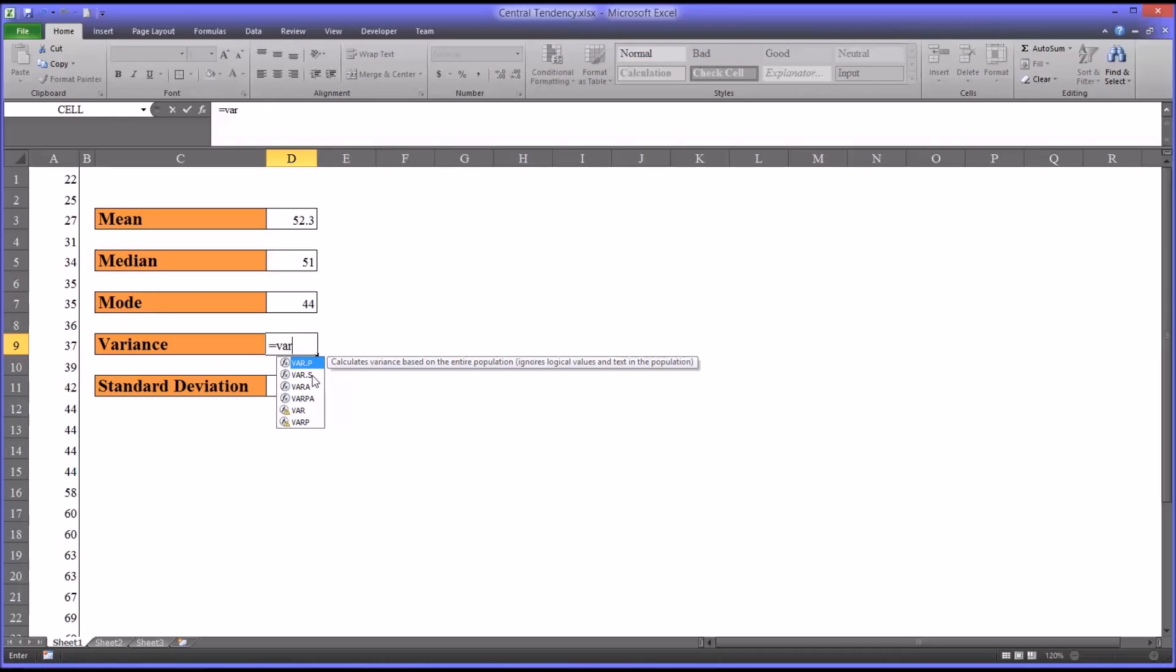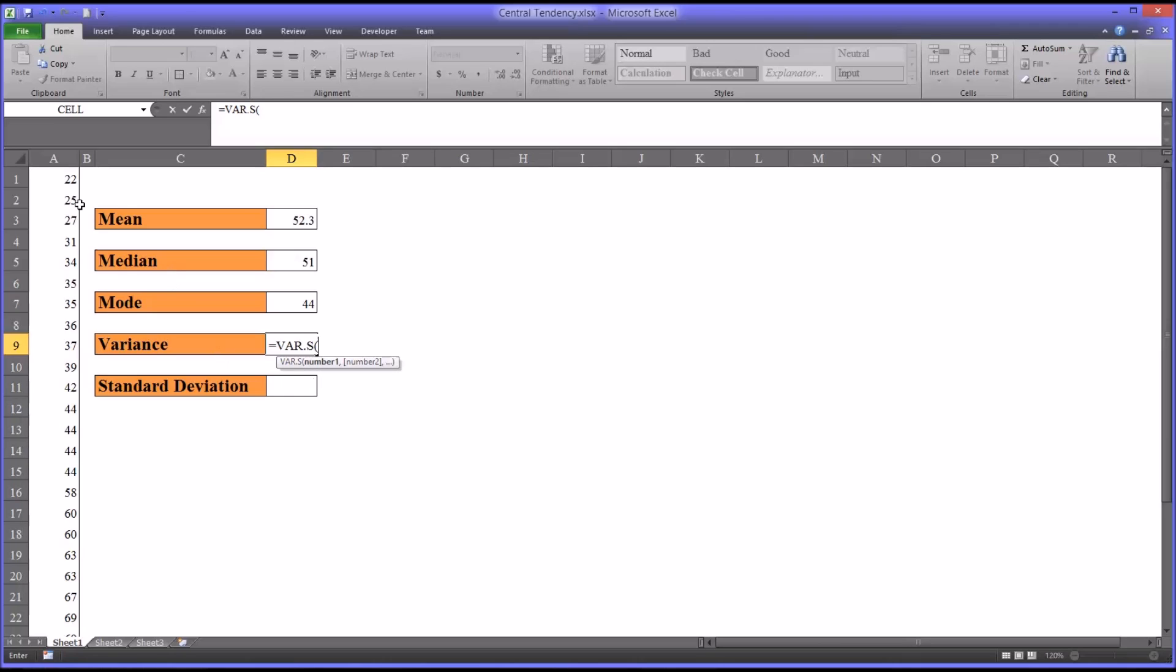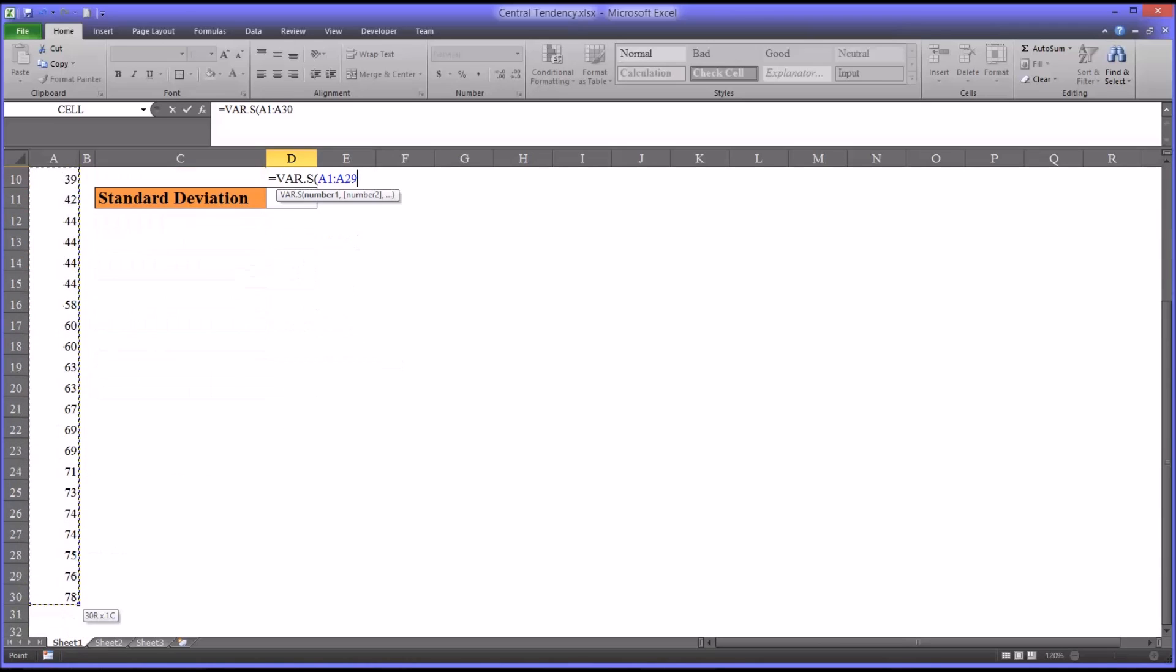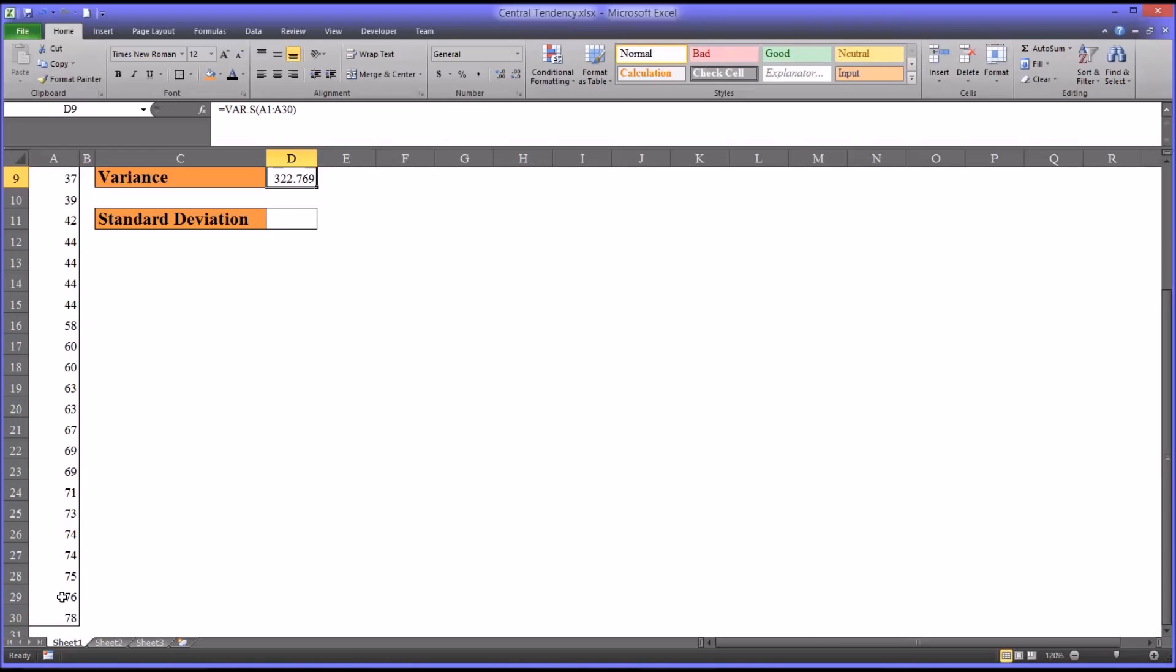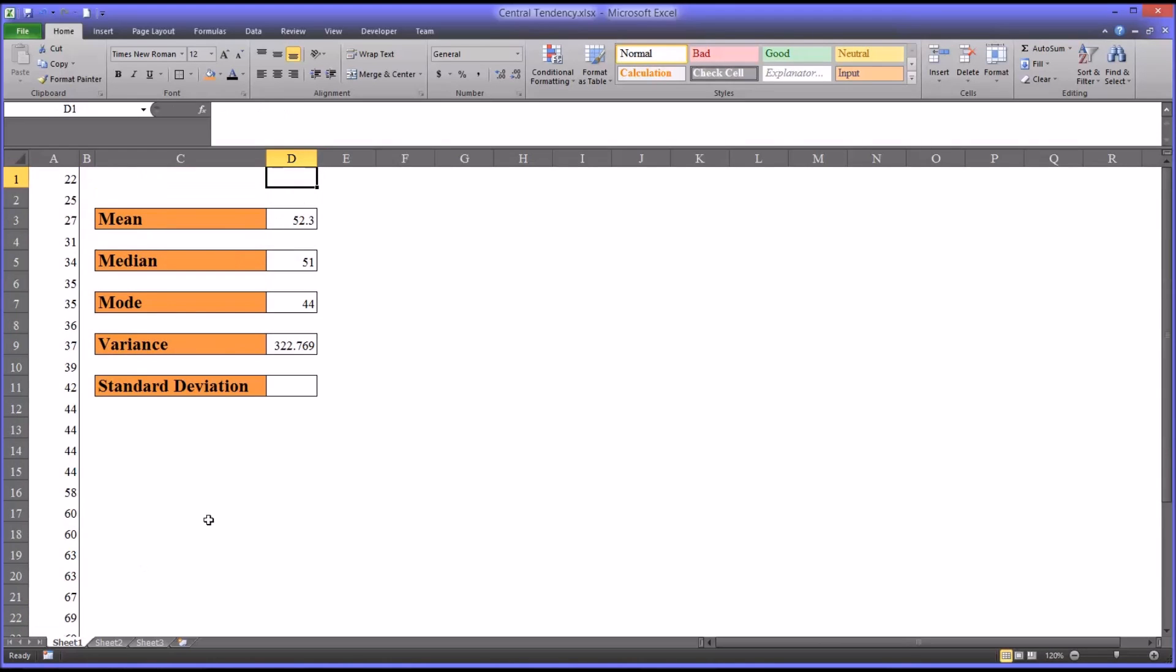You see right away there's two types of variance: population and sample. We're going to use the sample variance. Again, select the range. You see the variance is 322.769. That's not very interpretable, but the standard deviation is relatively easy to interpret. Let's calculate that.